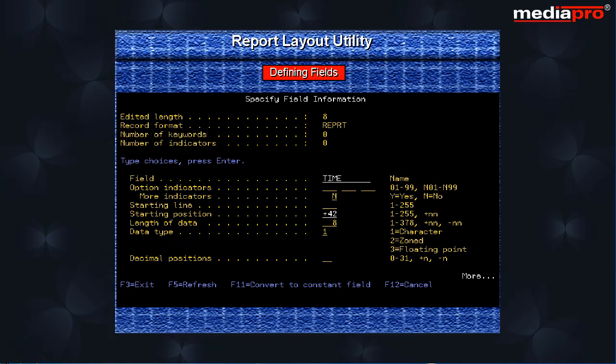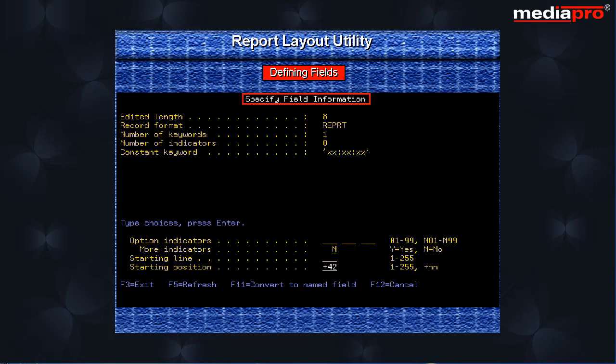On pressing the enter key, we will be prompted with a specify field information display screen for each of the fields that have been selected. We perform the same sequence of steps for each field just as we did for FLD001.